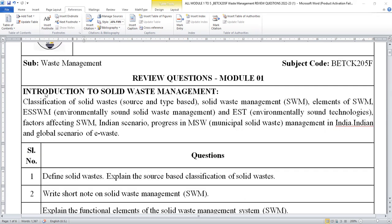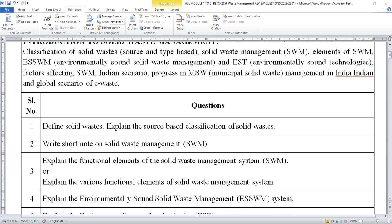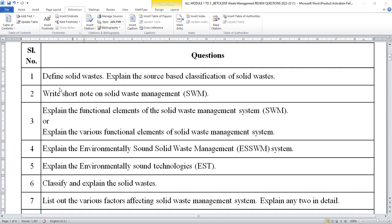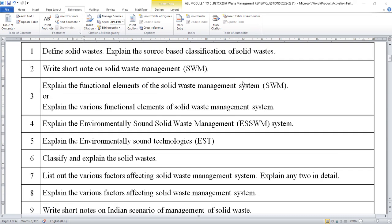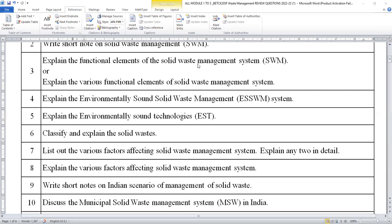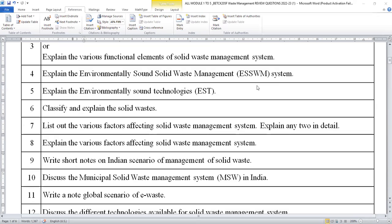First of all, I'll be displaying you the syllabus content of module 1. This is basically introduction to solid waste management. In this module, you can expect the following questions: define solid waste, explain the source-based classification of solid waste, write a short note on solid waste management with a block diagram, explain the functional elements of solid waste management, then explain the various functional elements of solid waste management system, and explain the ESSWM system.